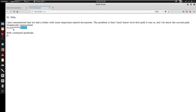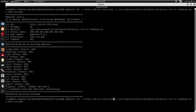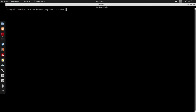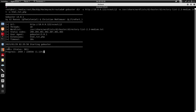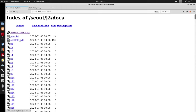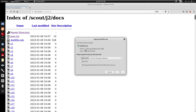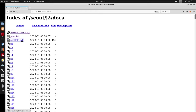Under /scout we have j1 for /docs, and if you go to /j2 you'll also see /docs there. Under this directory we do have a pass.txt and also a shell.ods file. Looking at pass.txt we have a username and password separated by a semicolon. The shell.ods is an ODS spreadsheet so we can open this in LibreOffice.